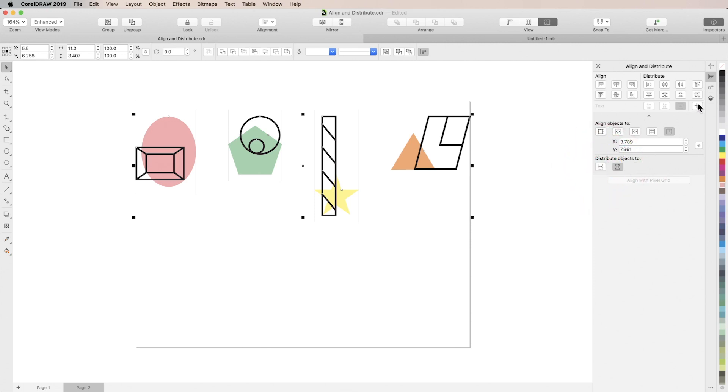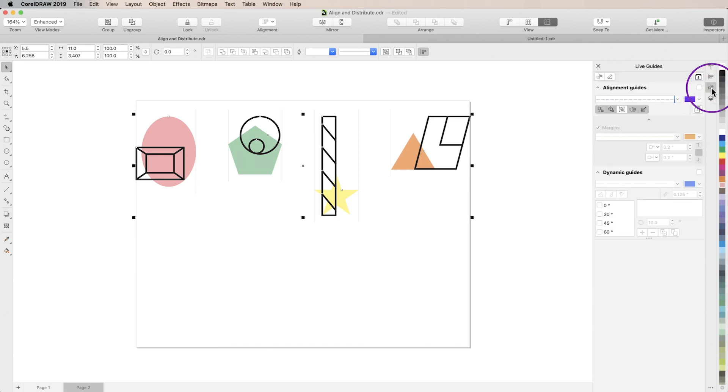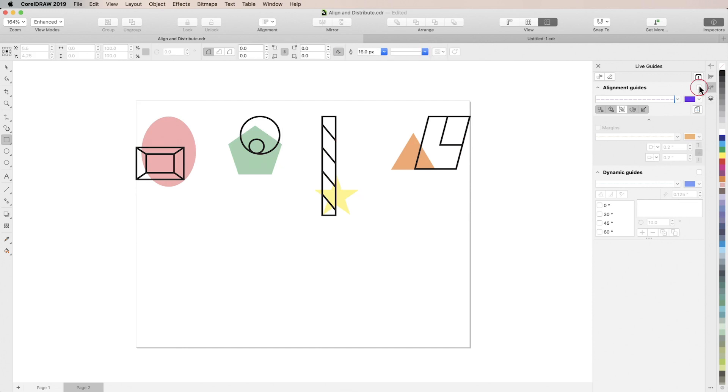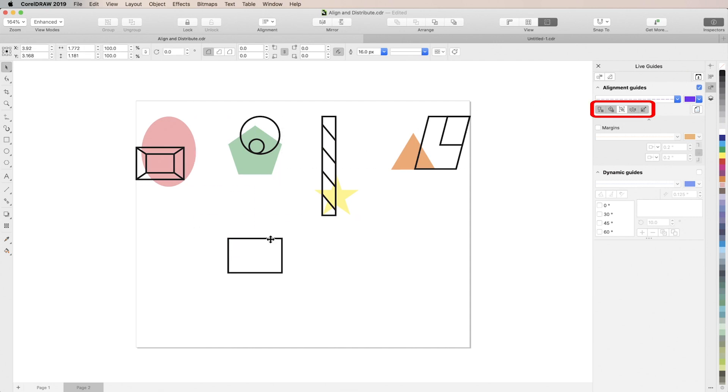Let's take a look at the Live Guides inspector, which allows you to use properties of existing objects to assist you in creating and manipulating other objects. If we enable alignment guides, we can see guides pop up based on different criteria, like object edges, object centers, and object spacing.